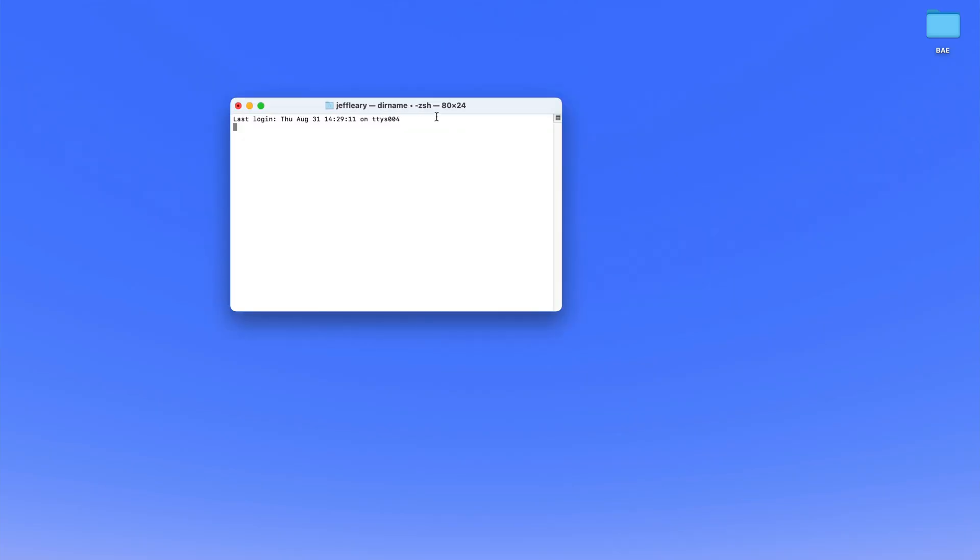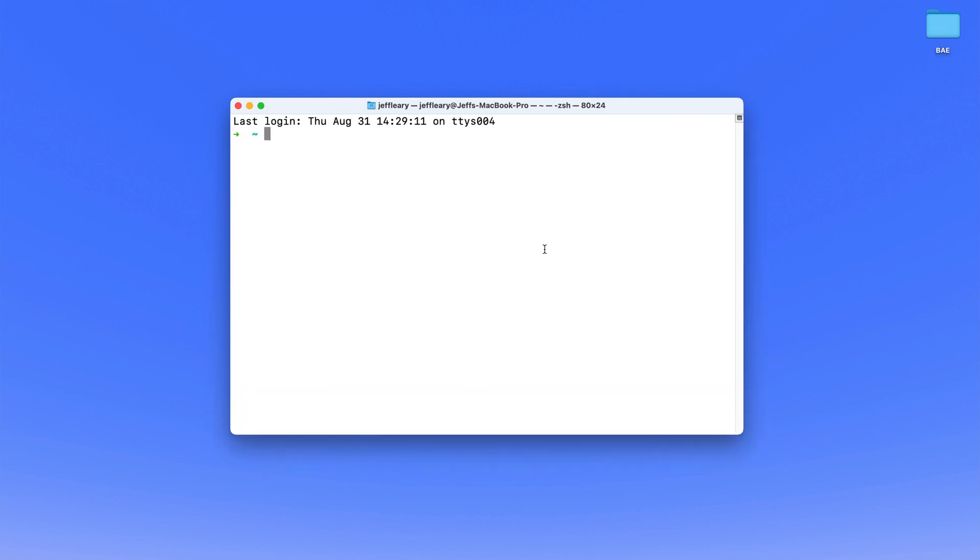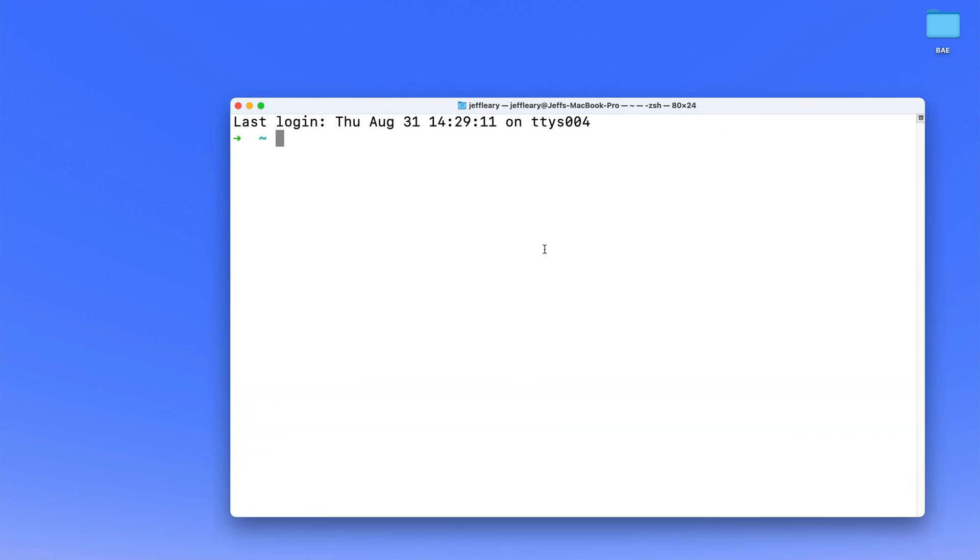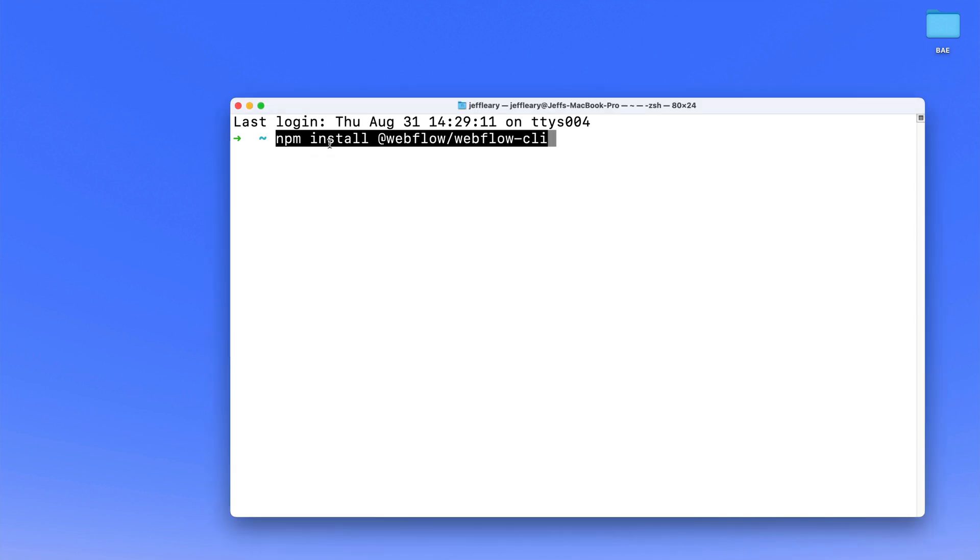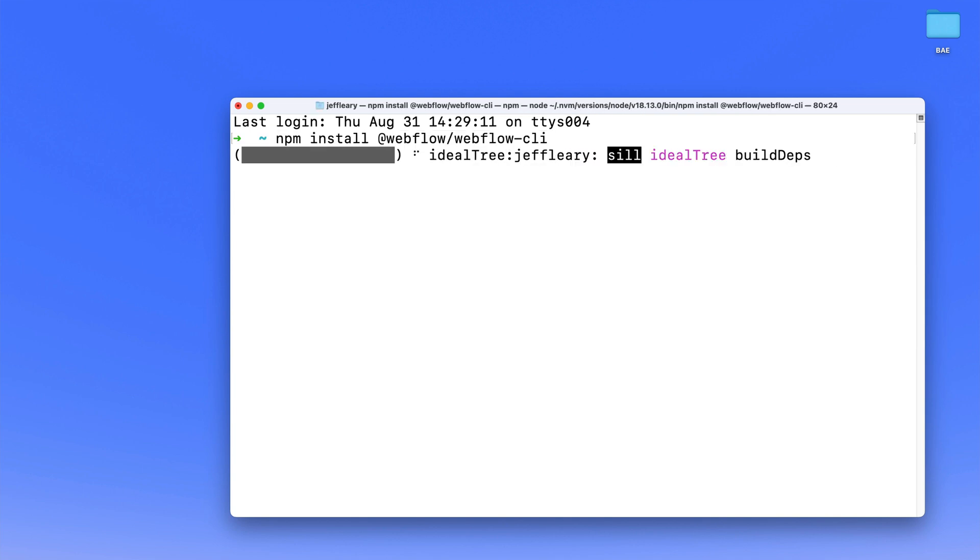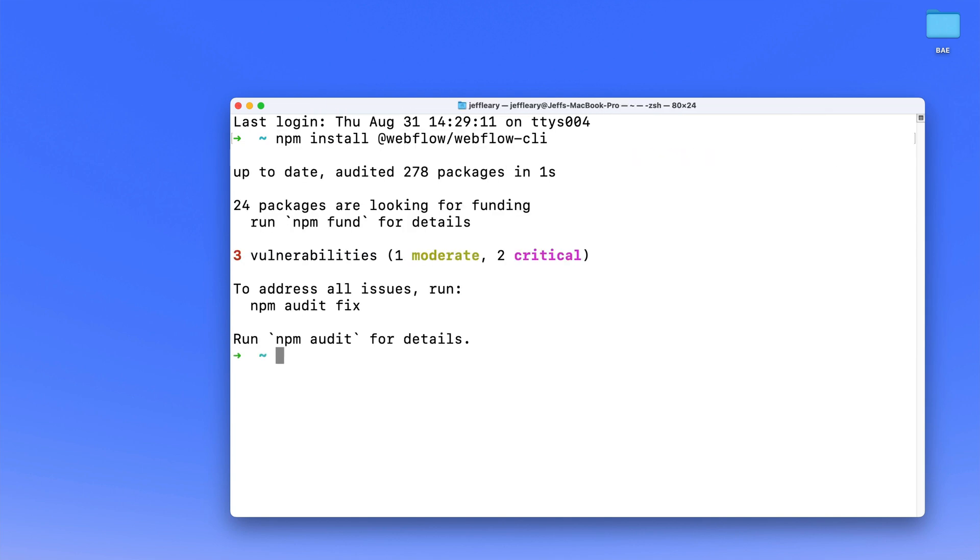Now, go ahead and launch Terminal on your Mac, and let's zoom in a bunch here. The very first command we're going to run is going to install the Webflow CLI to our computer. So I'm just going to drop that in here. We have npm install @webflow/webflow-cli. Click Enter, and that will install everything we need.